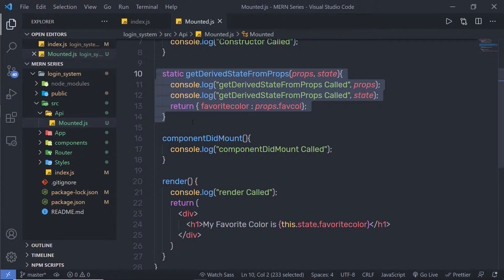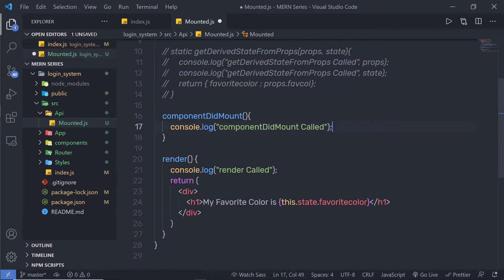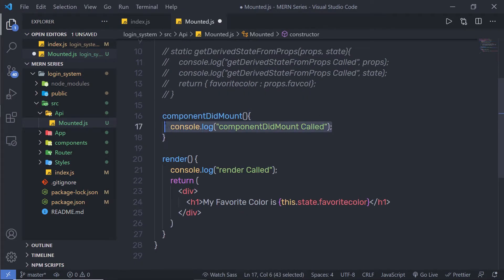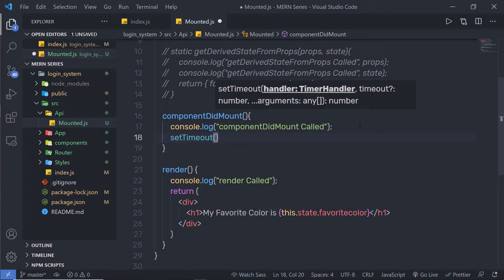For now, let me add a comment to the other methods, because we are focusing on this ComponentDidMount method. Inside this method, I'm going to change the state value. Let me show you what happens if I change the state value inside this component. I'm going to first call the setTimeout function.